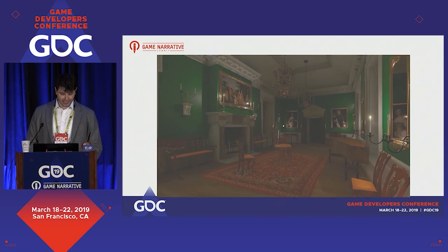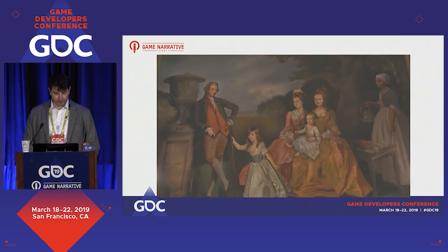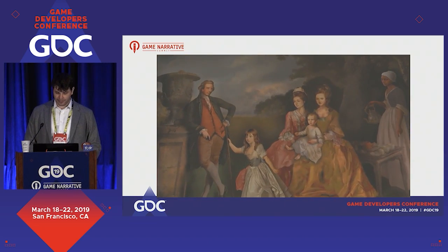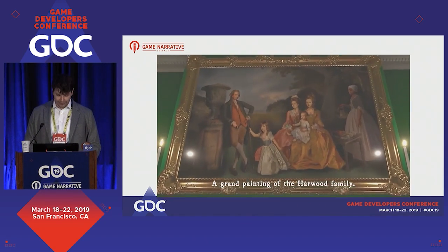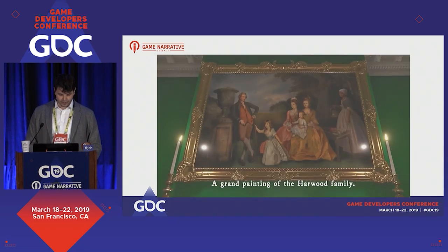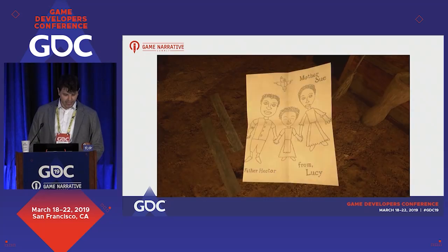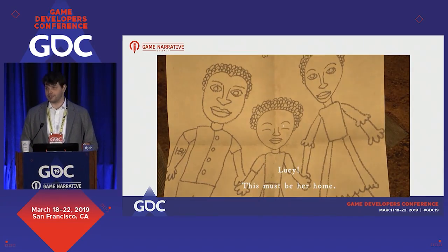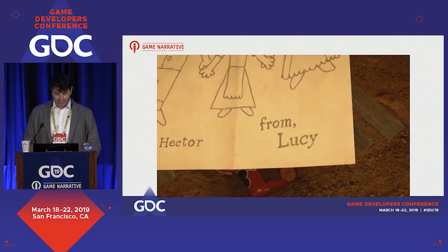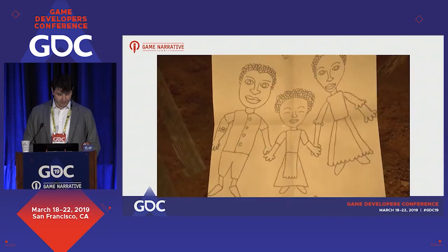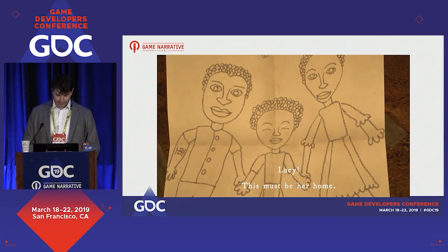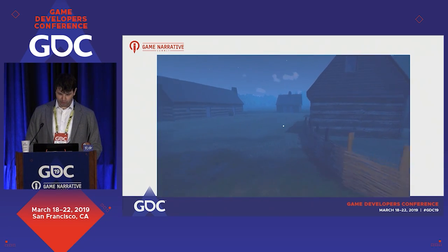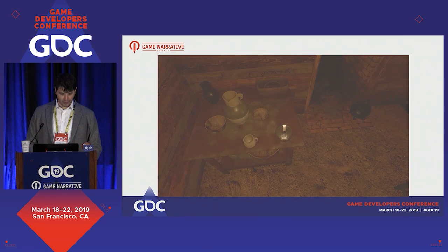The game is based closely on historical research, and every plot point, environment, and object is based on a documented analog from museums, archives, and historic sites. It's not yet formally announced, but if you're interested, you can see some screens and a draft trailer on my studio site at historiated.com.